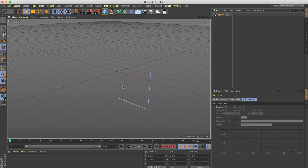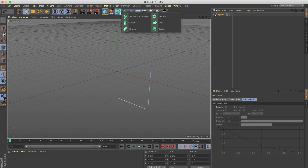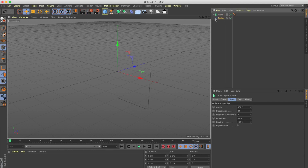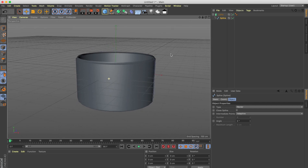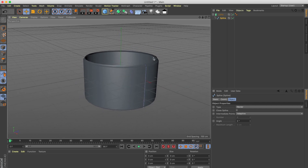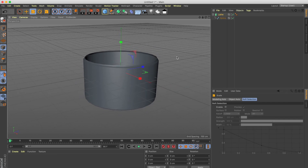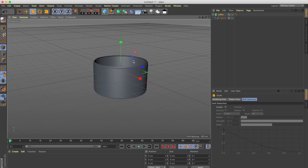What I want to do now is create a lathe, which basically makes a mesh out of this line. I'm going to go to the modifier, take the lathe, and add the spline into the lathe. We can see that we now have the shape of our body — the container.